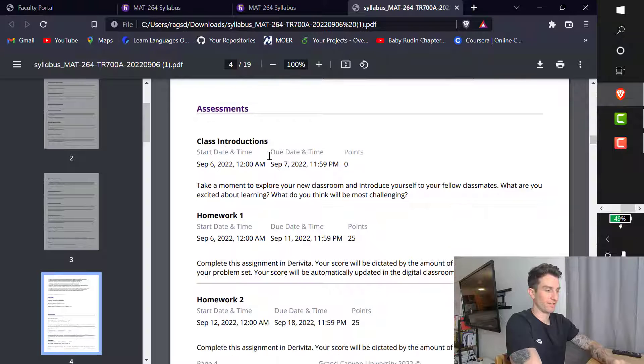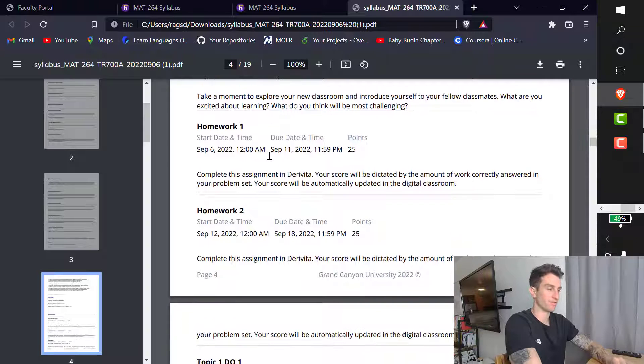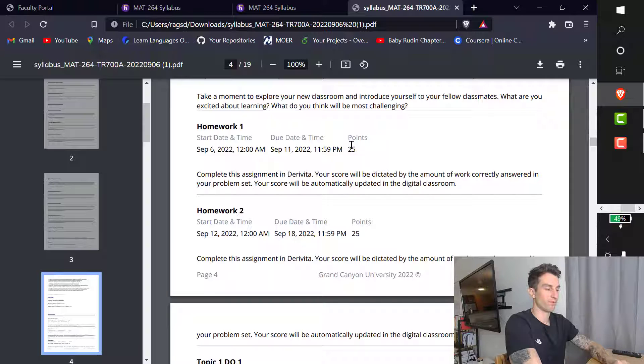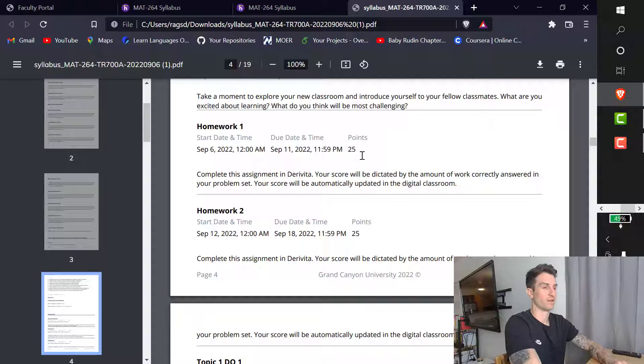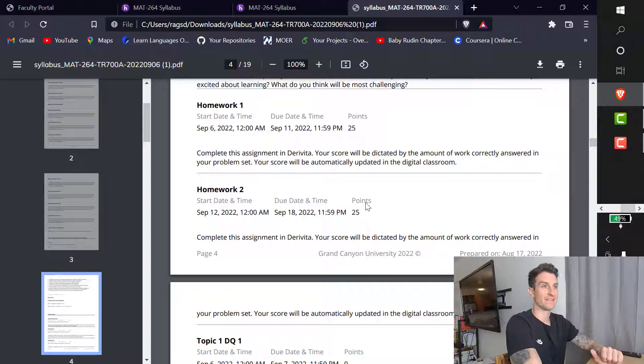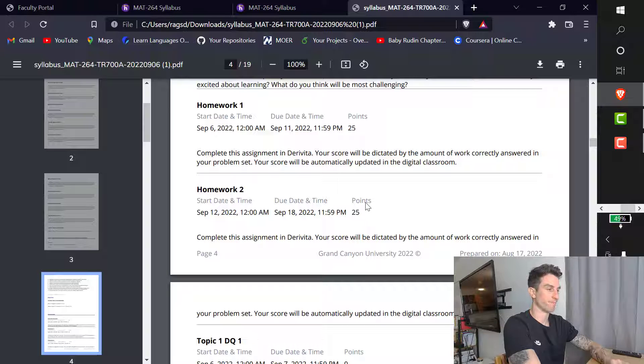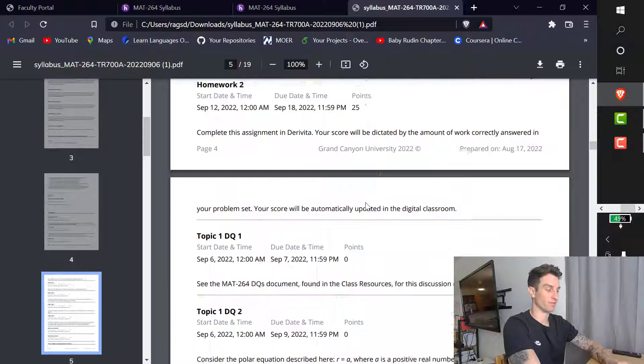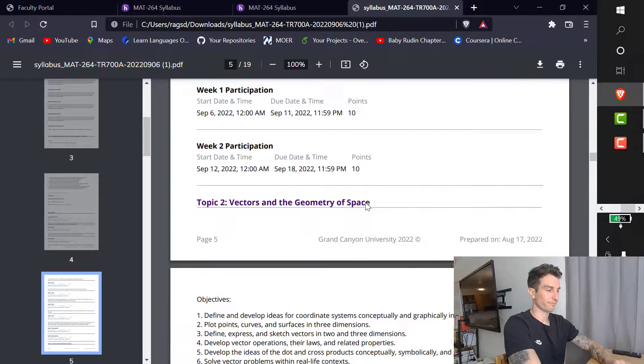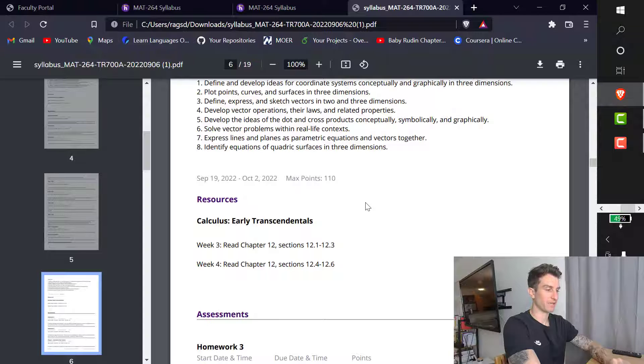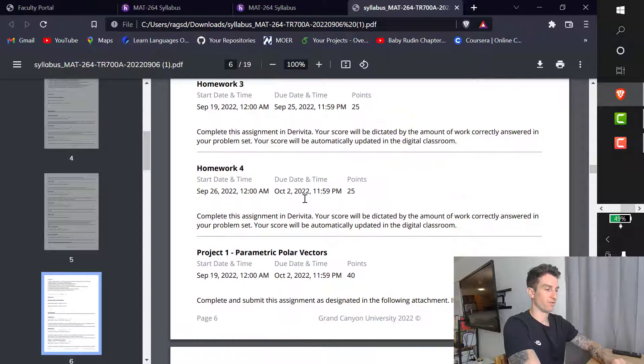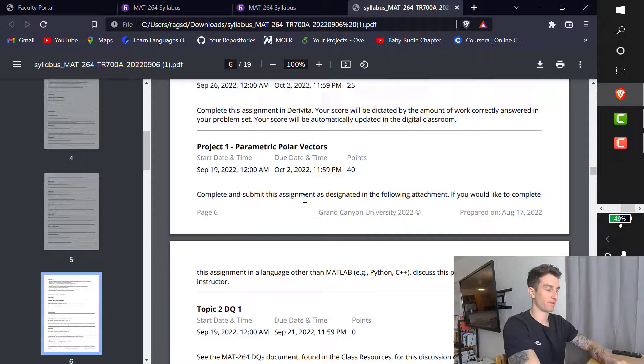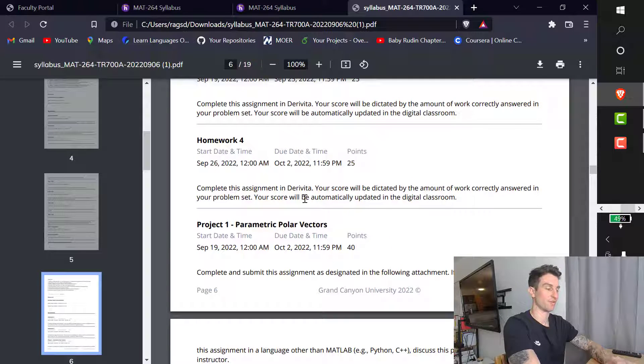Class introductions. I will make time on the first day for you guys to do those. The homework is worth 25 points. I believe for online, it is worth 20, but for on ground, it is 25 points for each homework, which comes to 36% of your grade. So 36% of your grade is homework. That is done in Derivative. So we will go through Derivative also in class. So if you haven't used Derivative, it's okay. Exams are also going to be through Derivative. Once we get to one, I'll talk about that more. Topic two talks about the objectives, what sections to read. Homework. There is homework for every topic or every week. Every week there is a homework that is due.